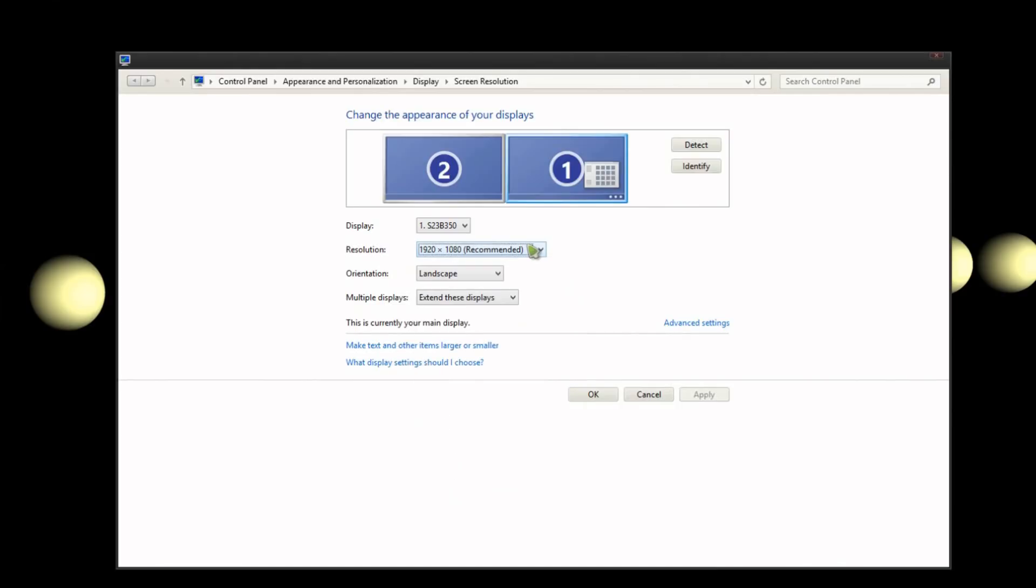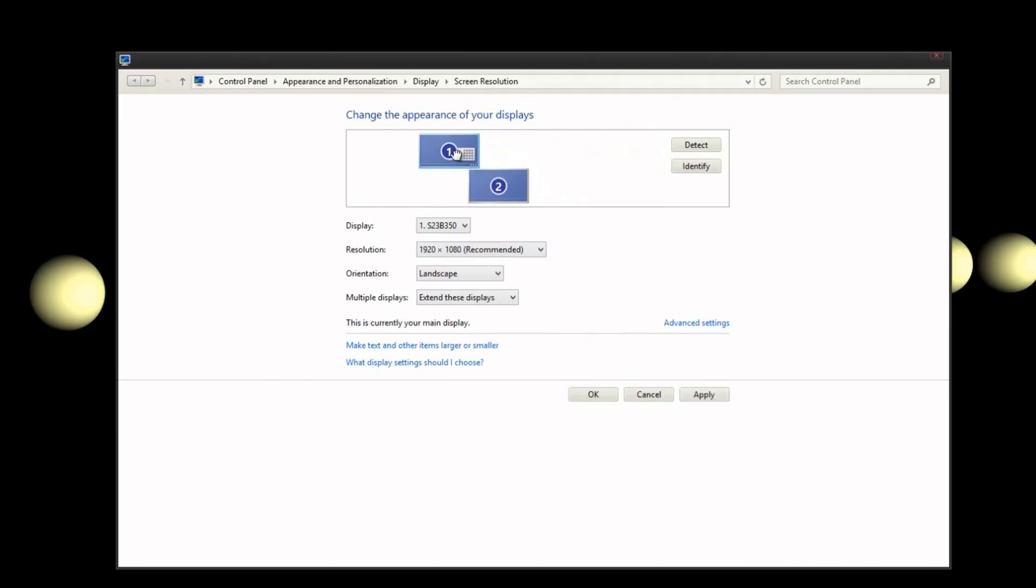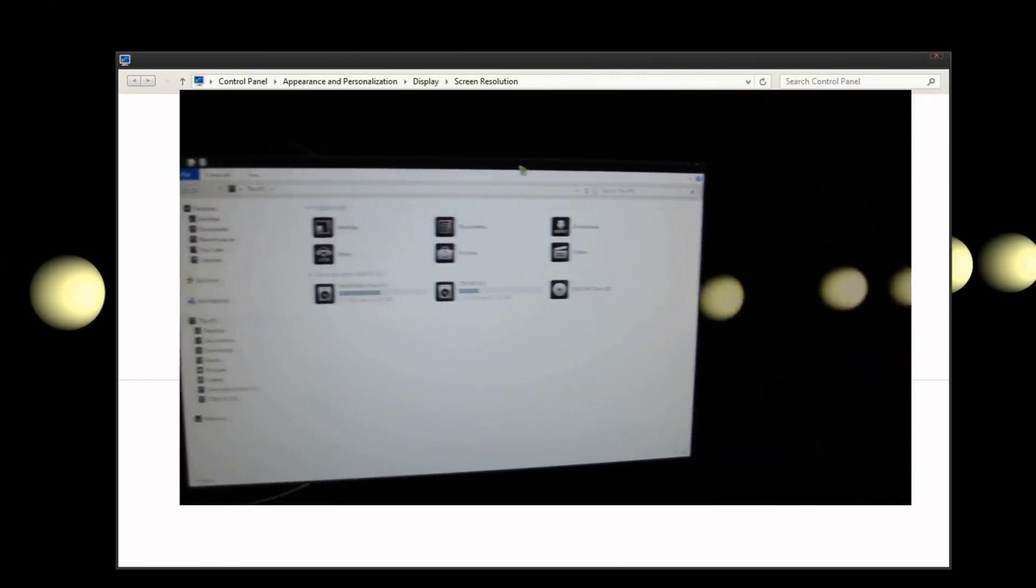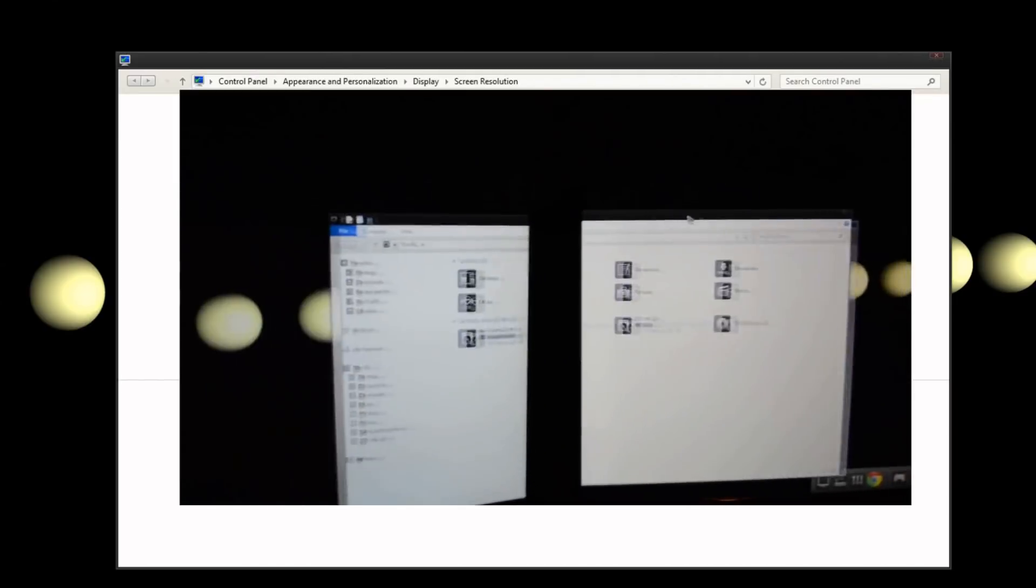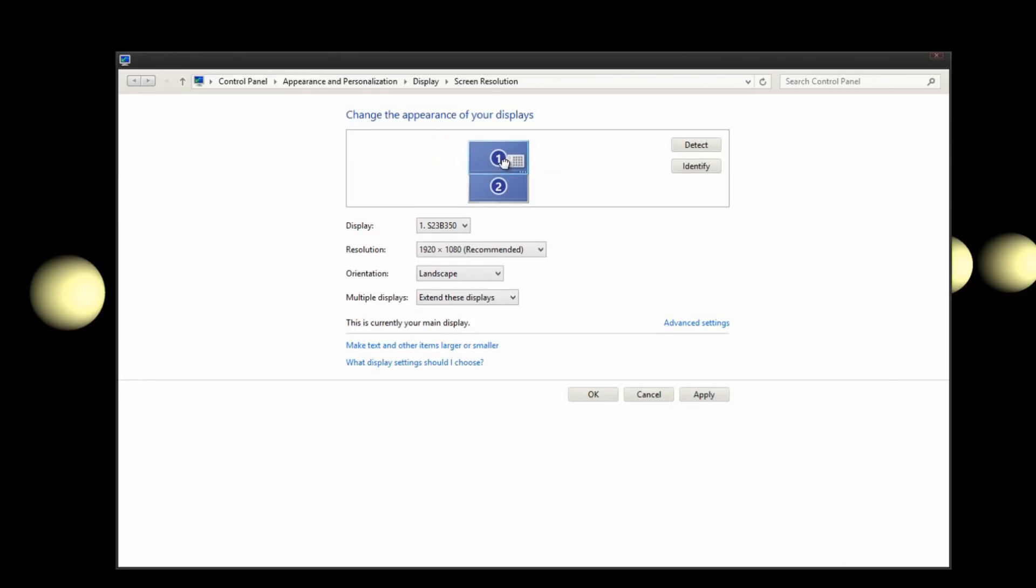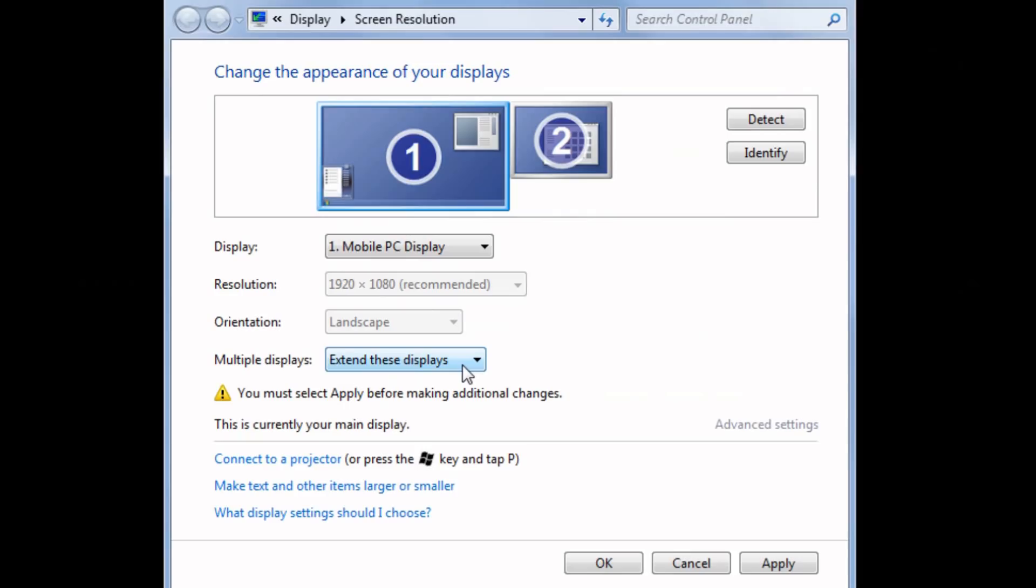You can also have the monitors be on top of each other. So if you currently have the monitors in real life above each other, you can do the same setup on the little window there. And what that will do is Windows will allow you to drag back and forth between screens easily. It kind of lets Windows know where everything is.